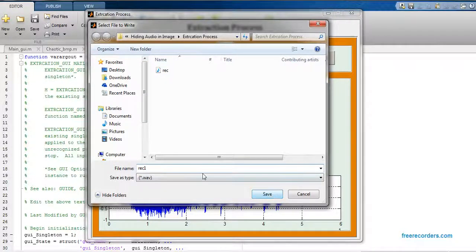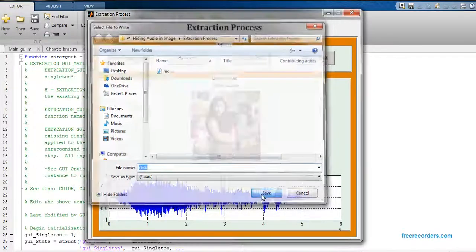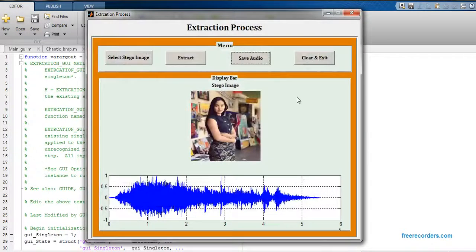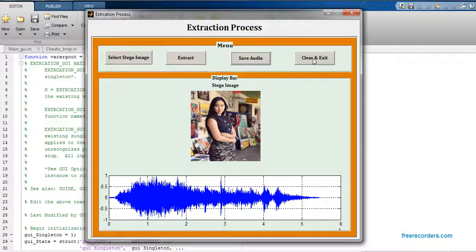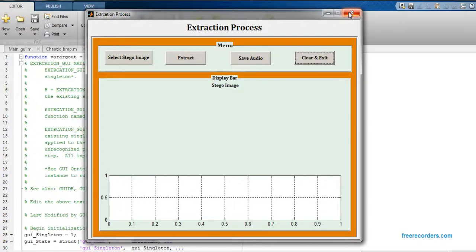With this REC one filename, that audio file is saving into your command folder. Just click on save and just click on clear and exit. Close this.